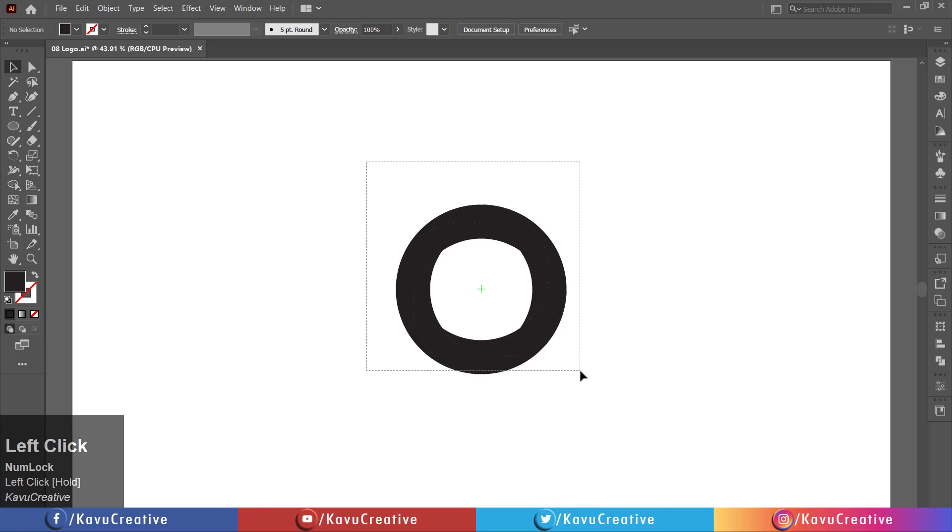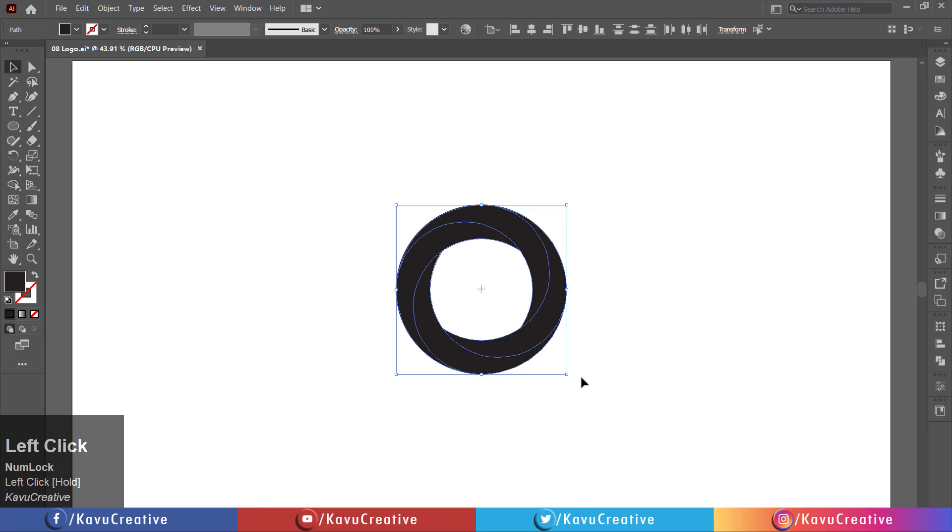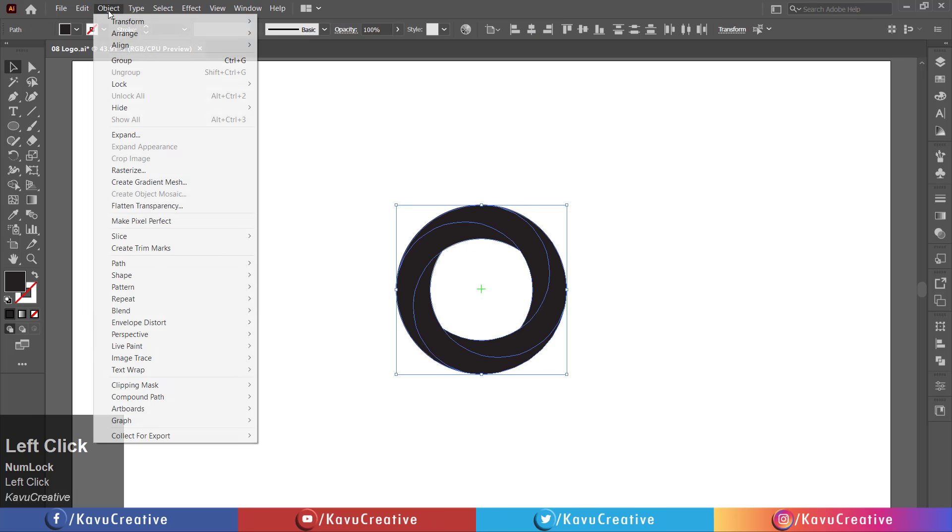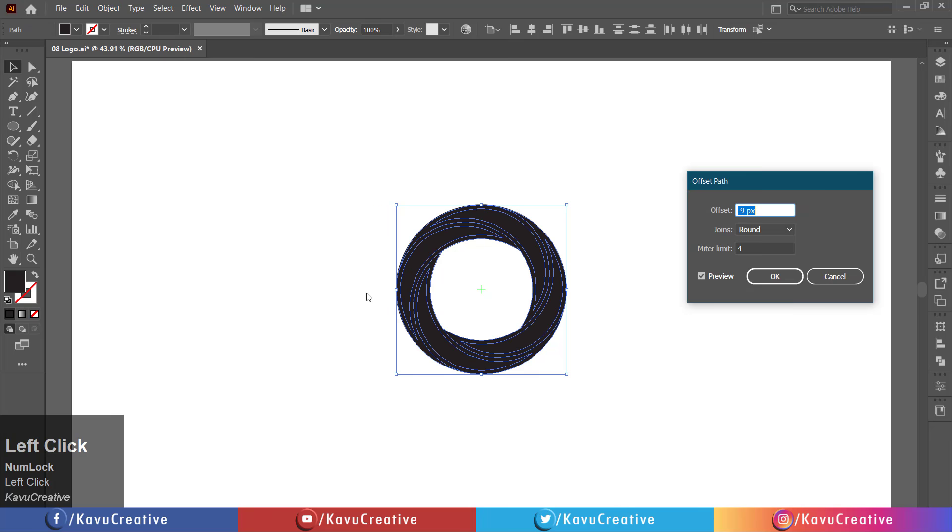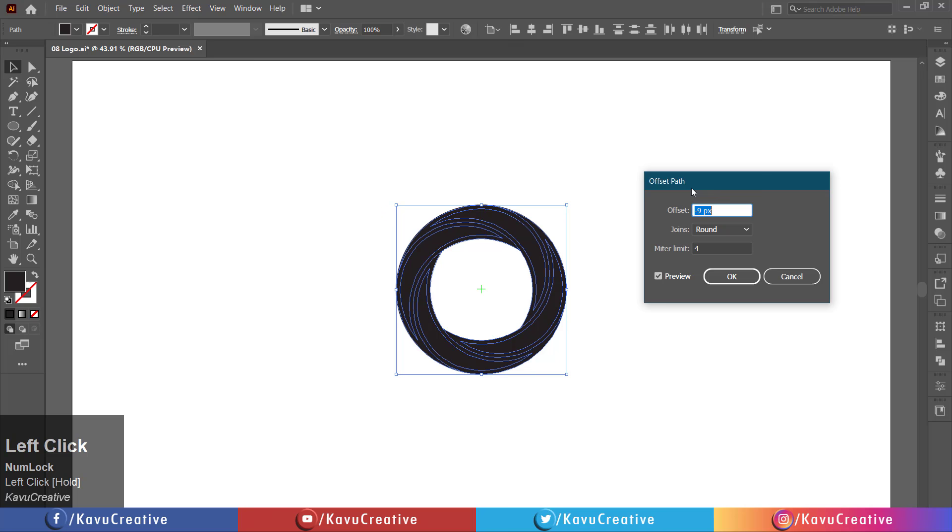Select all and go to object menu, select path, and click on offset path. Write offset path equals minus 9, watch the preview, and click OK button.